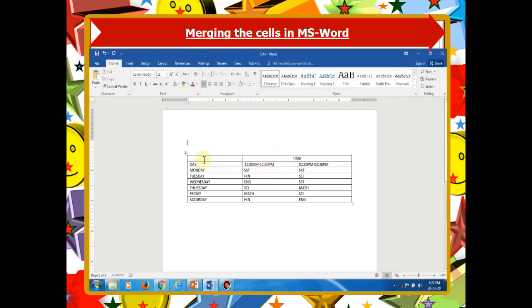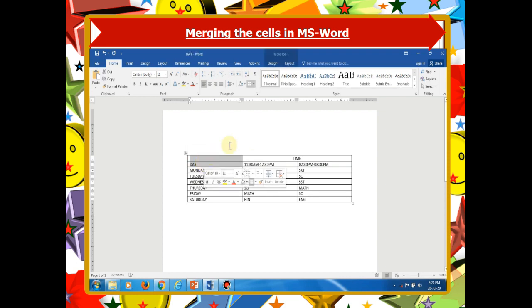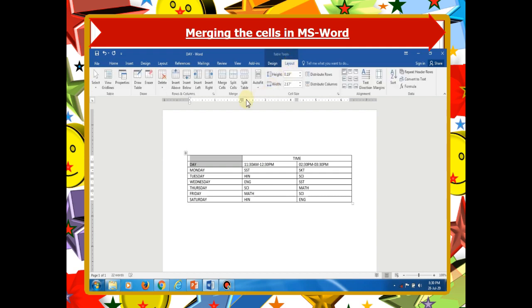Now we are going to merge the 1st and 2nd row of the 1st column into a single cell so that the heading 'Day' will span across vertically.